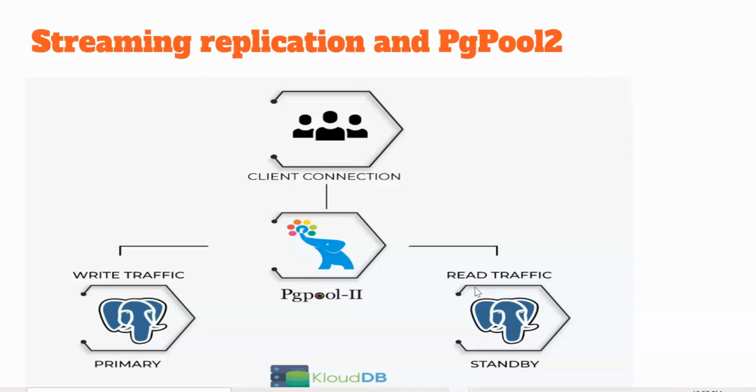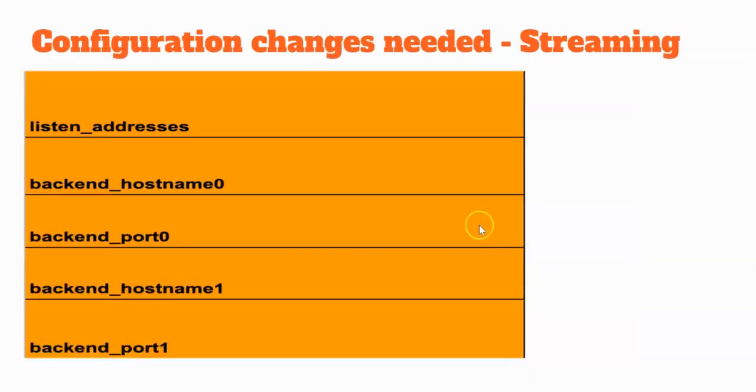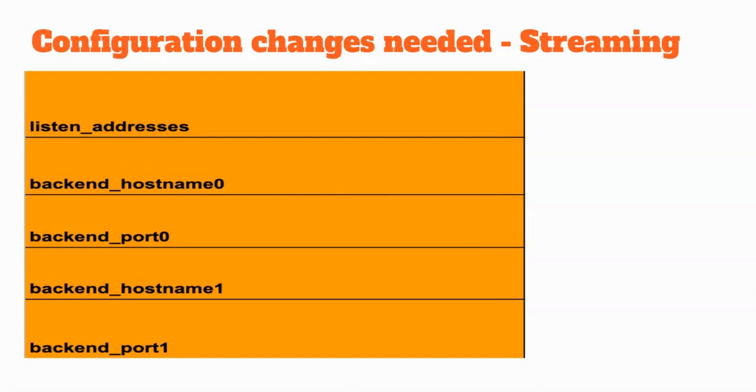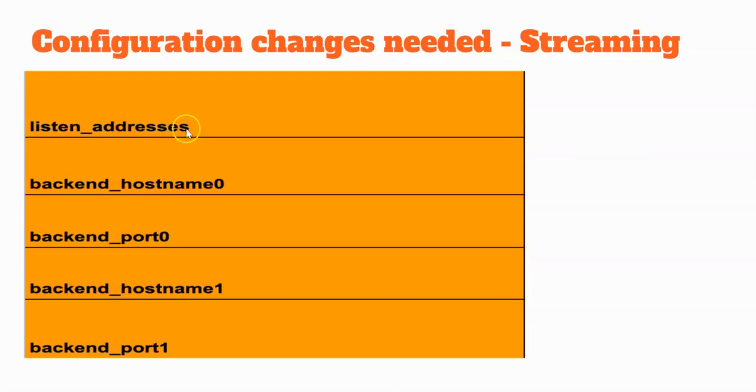These are some of the important parameters that we need to change once the PGPool is installed. Just installing it itself is not enough. Things won't work without the needed configuration changes. The first parameter is listen_addresses. By default, it's set to localhost and we need to change it to star or something so we can allow the connections to flow in.